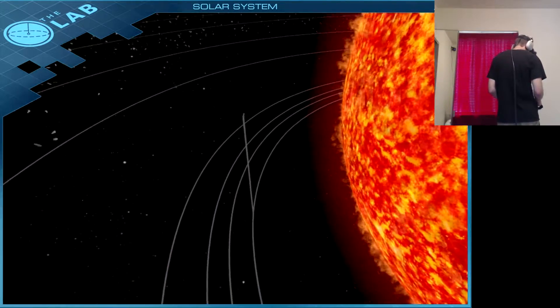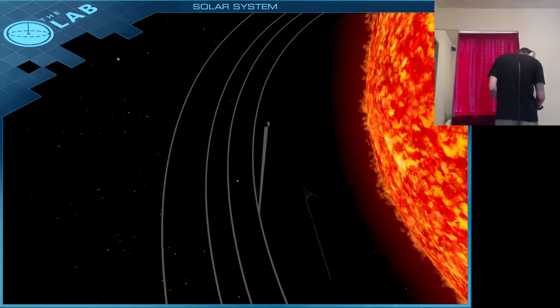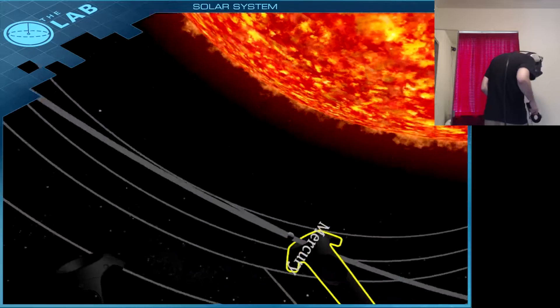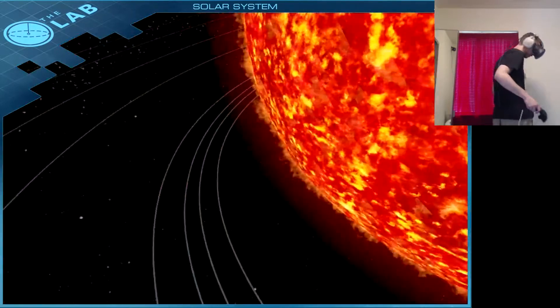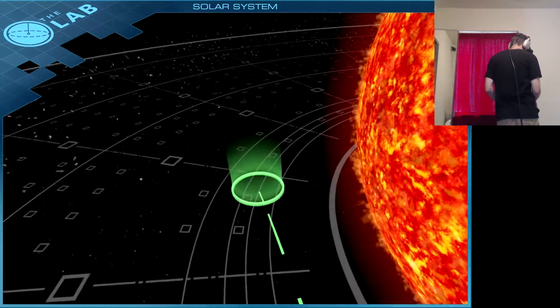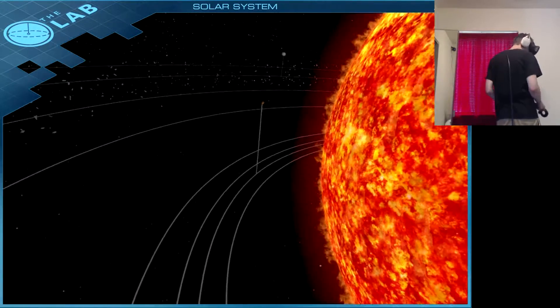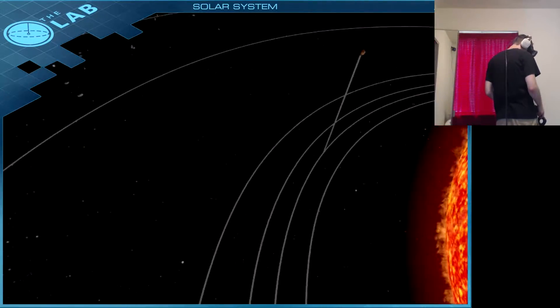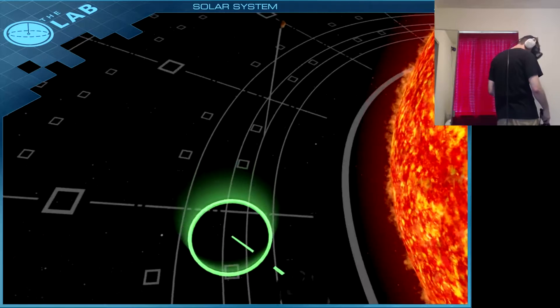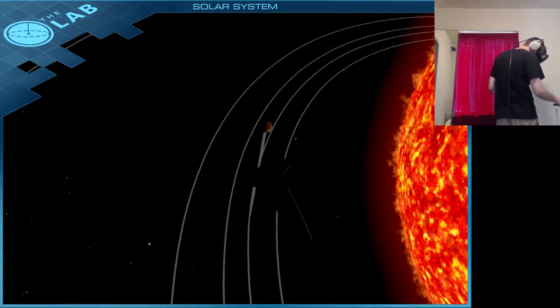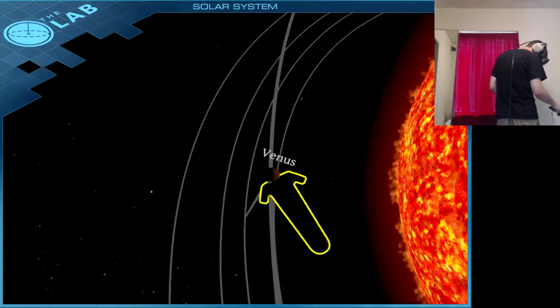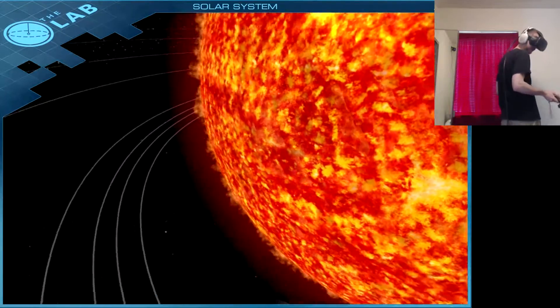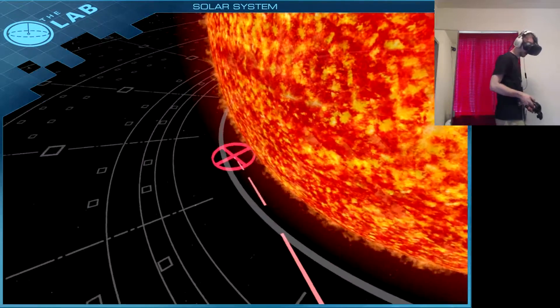There you go. Whoa, Mercury is rolling! Well, Venus has gotta be around here somewhere. Yeah, here he comes. Yeah, that's awesome.